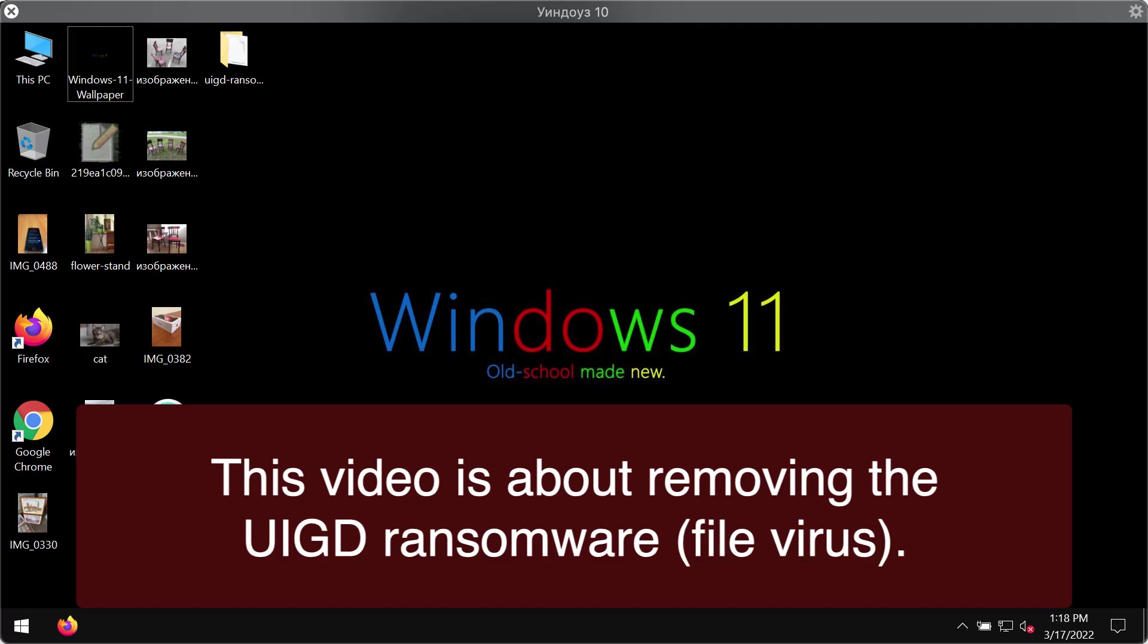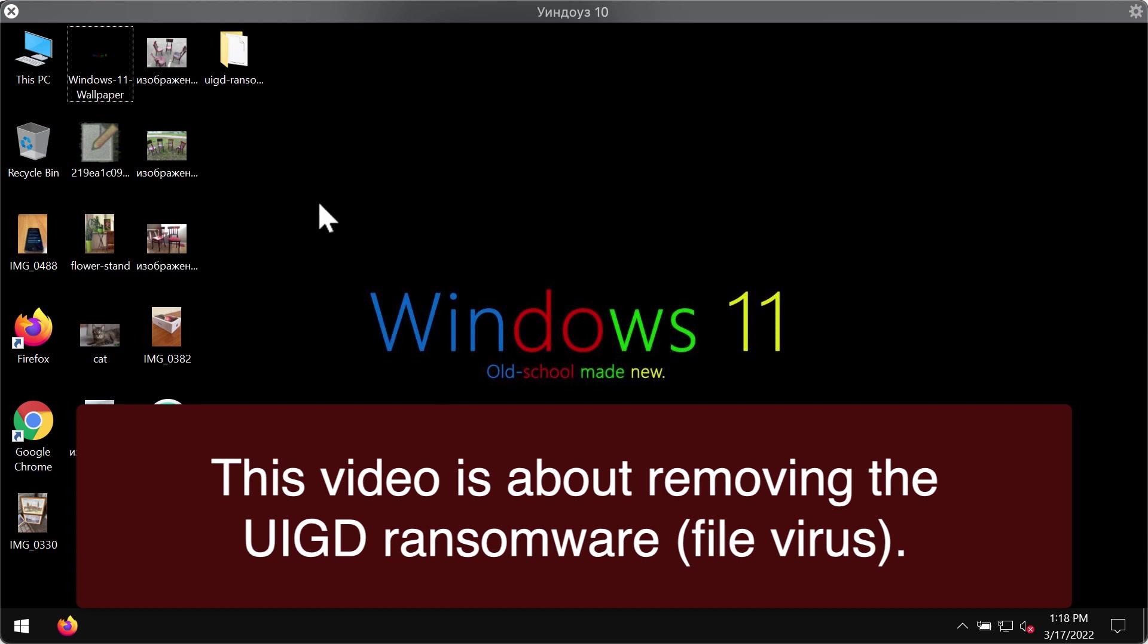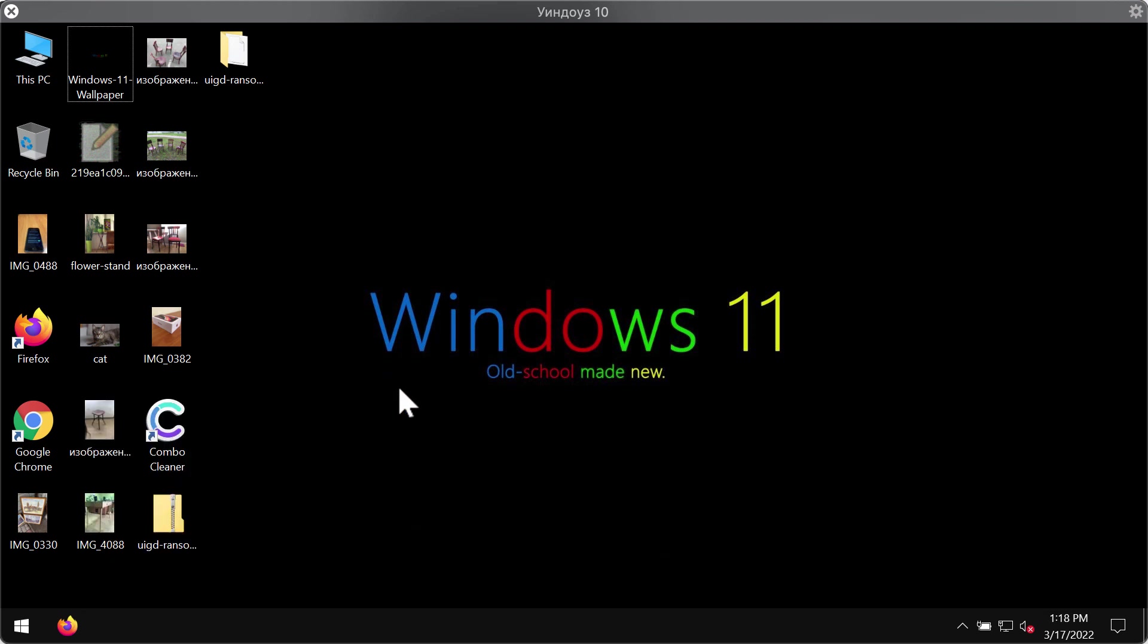This video is about removing the ransomware called UIGD. UIGD is a ransomware type infection that attacks many Windows computers all over the world today. This particular ransomware is part of the DJVU ransomware family.